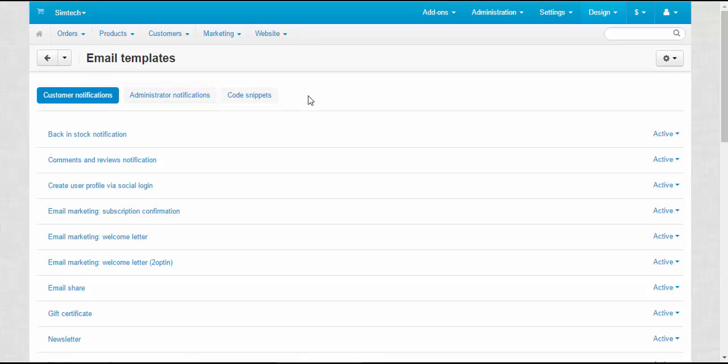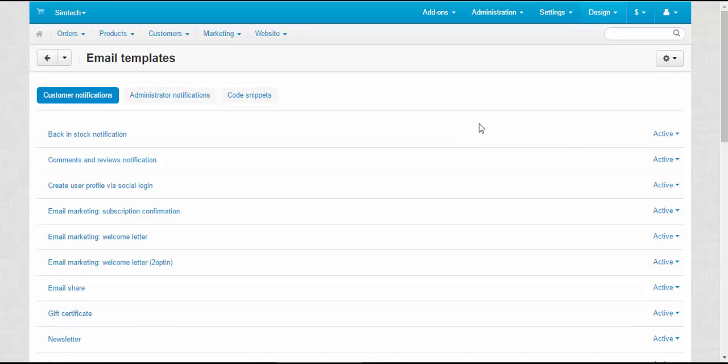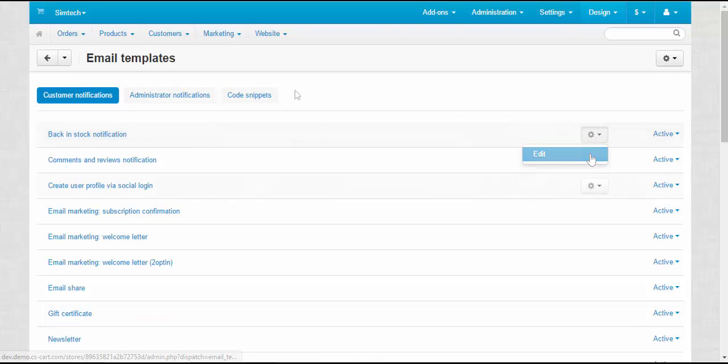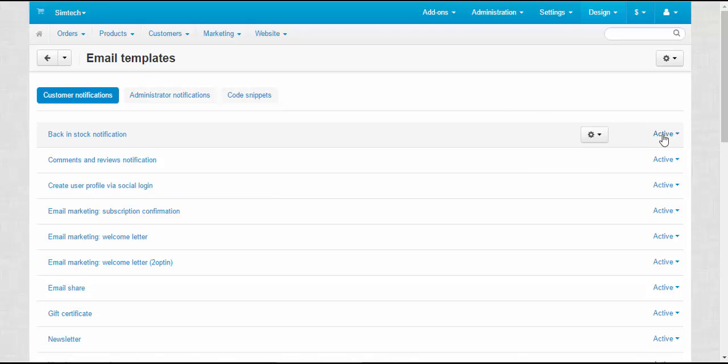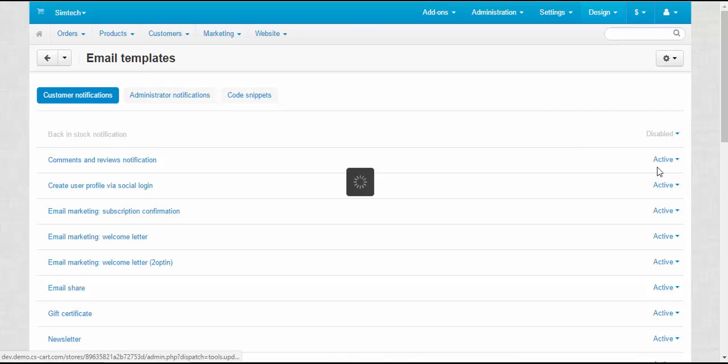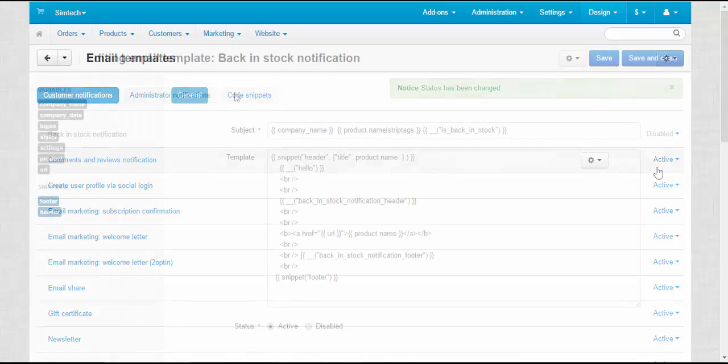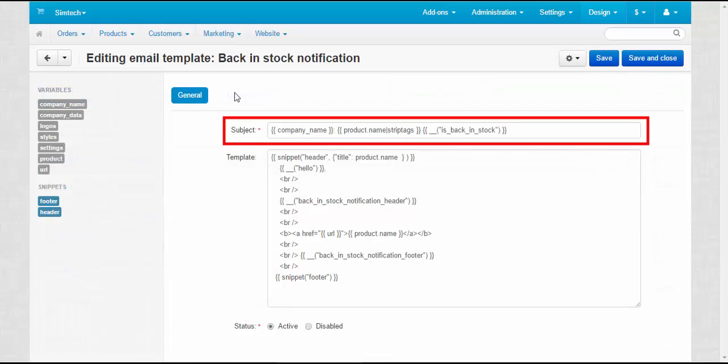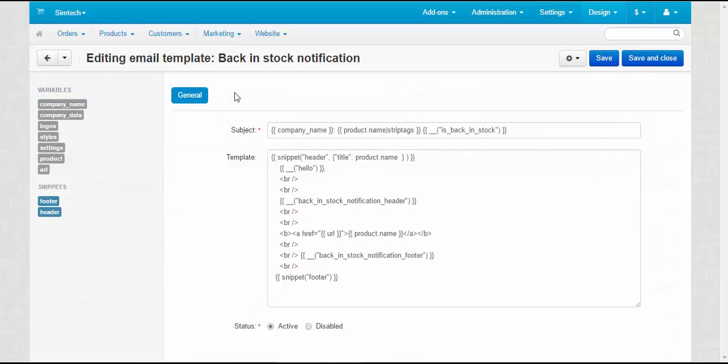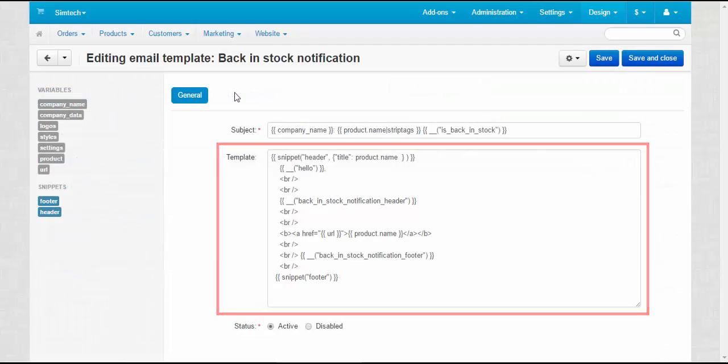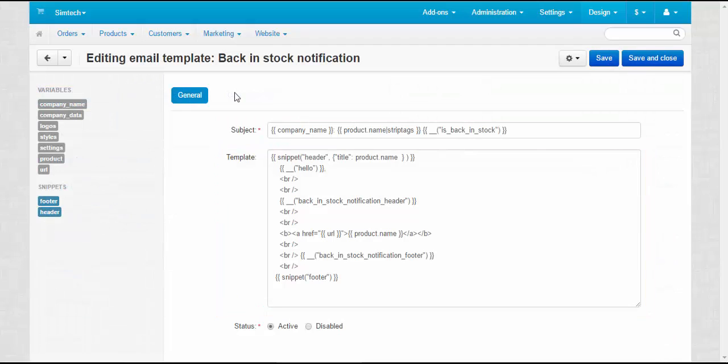To alter the desired notification, just click on its title or use the Gear button and click Edit. Also, you can disable notifications. Just choose Disabled at the right side of the notification title. You can edit the subject and the body of the notification. To make edits, use variables and snippets located on the left.